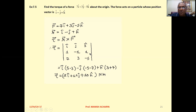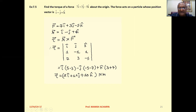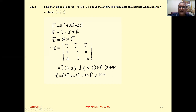The second row will be rx, ry, rz and the third row will be fx, fy, fz in this determinant. So rx = 1, ry = −1, rz = 1, then fx = 7, fy = 3, fz = −5. Now solve this determinant and you will get the torque acting on the particle.